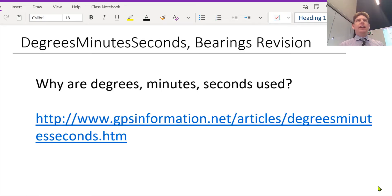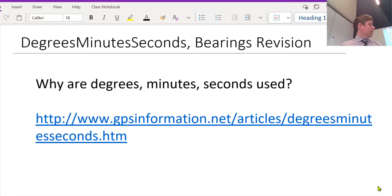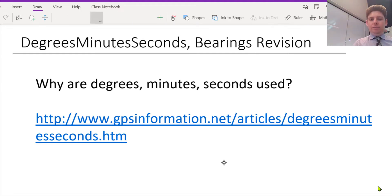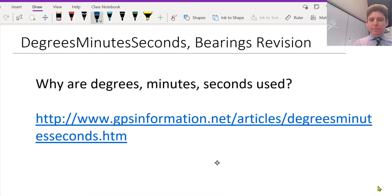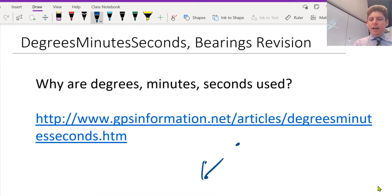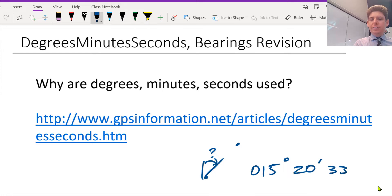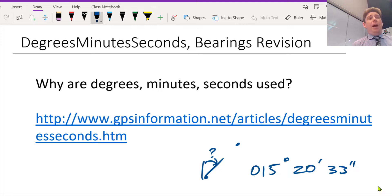Degrees, minutes, seconds - why are they used? Anyone know? So you might have a ship over here, and you're at an angle, and it's like 15 degrees, 20 minutes, 33 seconds. So back in the day, apparently...